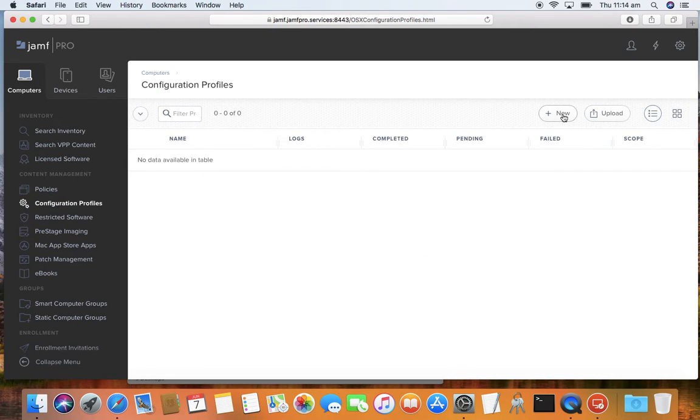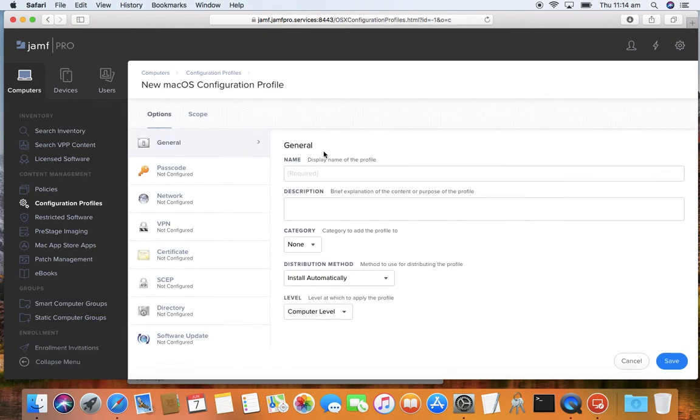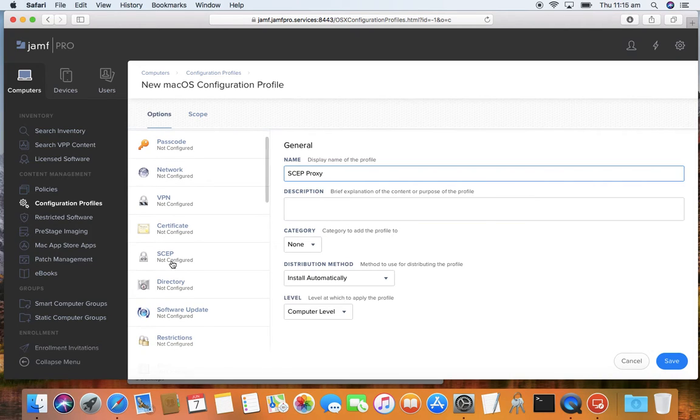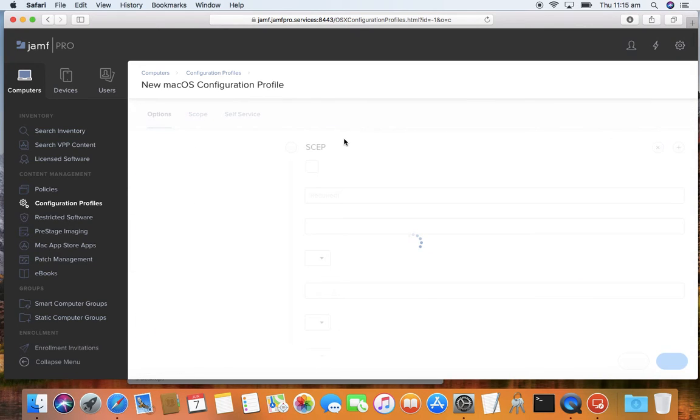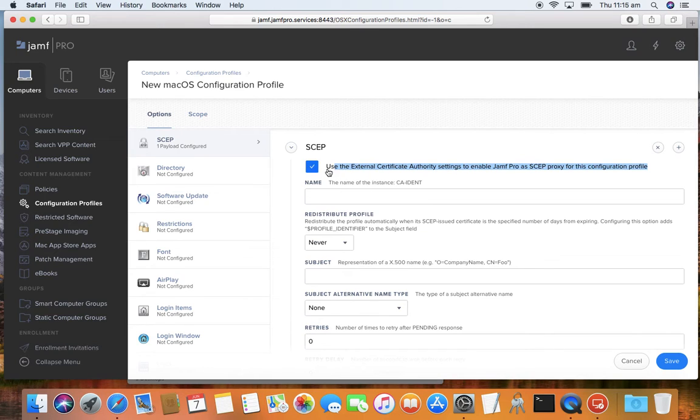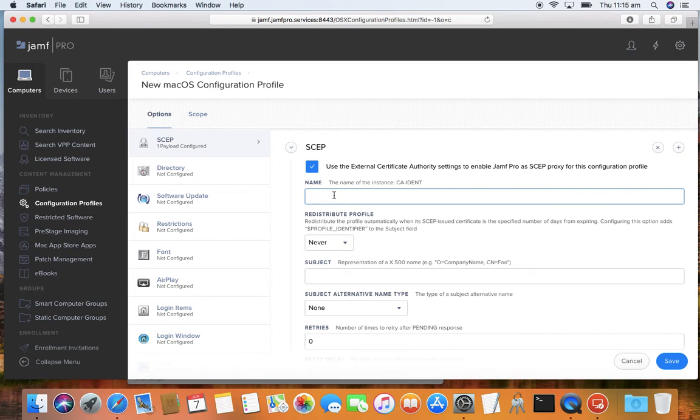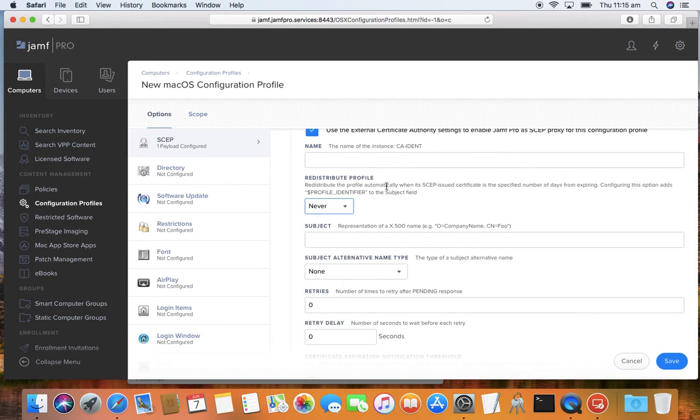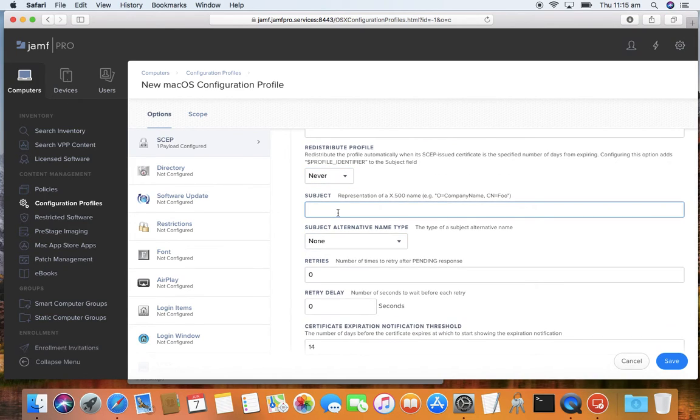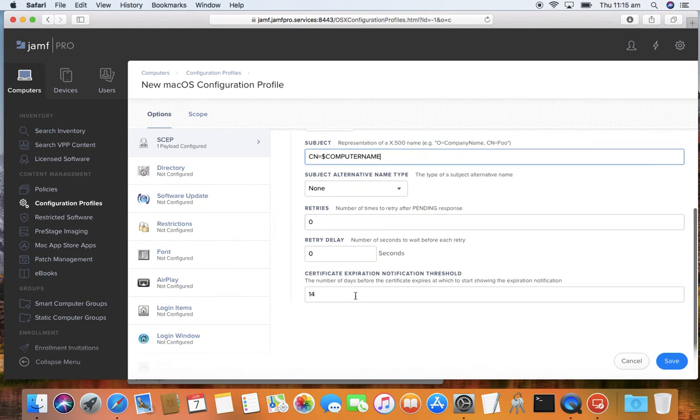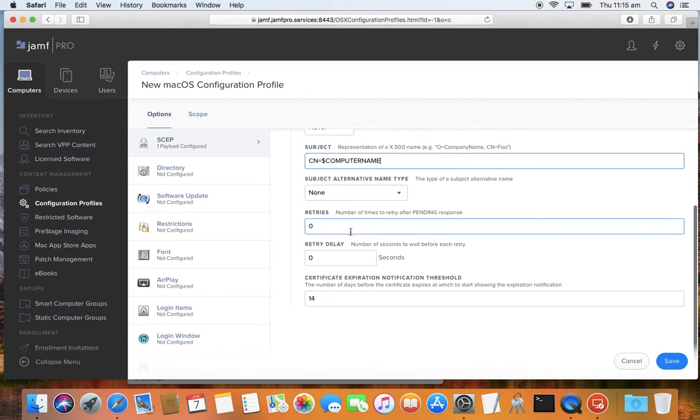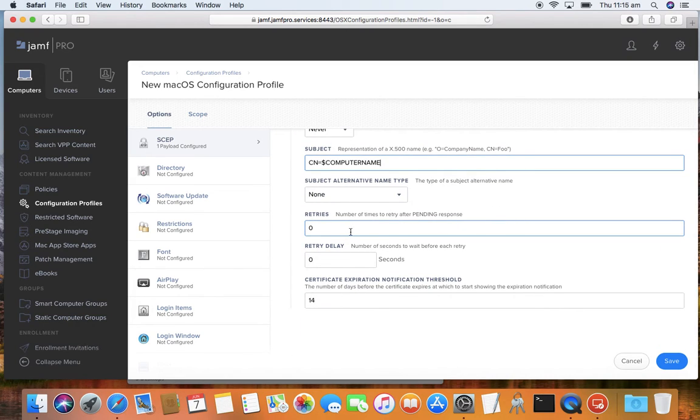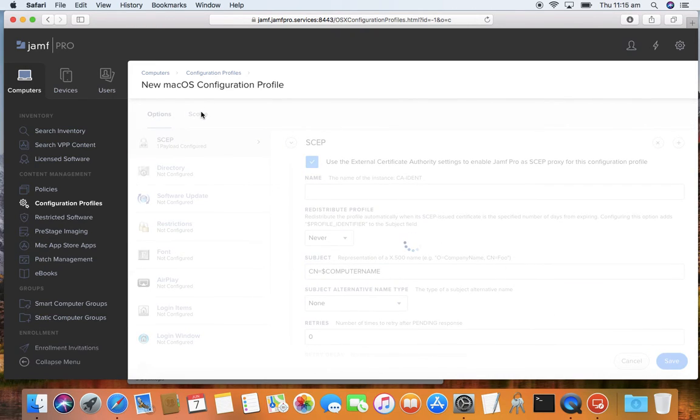So what I'll do is I'll make a configuration profile while I wait. So I'll just go new. I can call this SCEP Proxy. And you'll see in here under the SCEP field, I have this tick box here - use the external certificate authority settings. The name, I'm going to leave it blank because I'll read in there. We have this feature here where you can redistribute the profile when it's a number of days of expiring. I'll leave it as never for the moment. The subject, this is where I'm going to put it in. I didn't put this in on my template settings, so I'll need to put something in here. So I'll go CN equals dollar computer name. And you notice I don't have to put anything else in here because it's reading all the challenges and URLs from the CA settings. I'll just save that for the moment. I haven't scoped it yet.